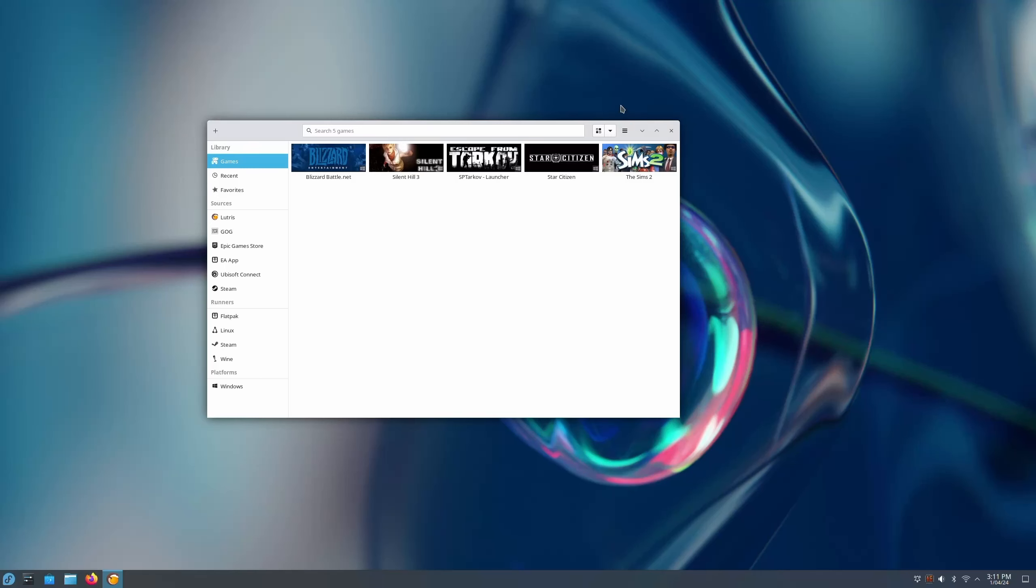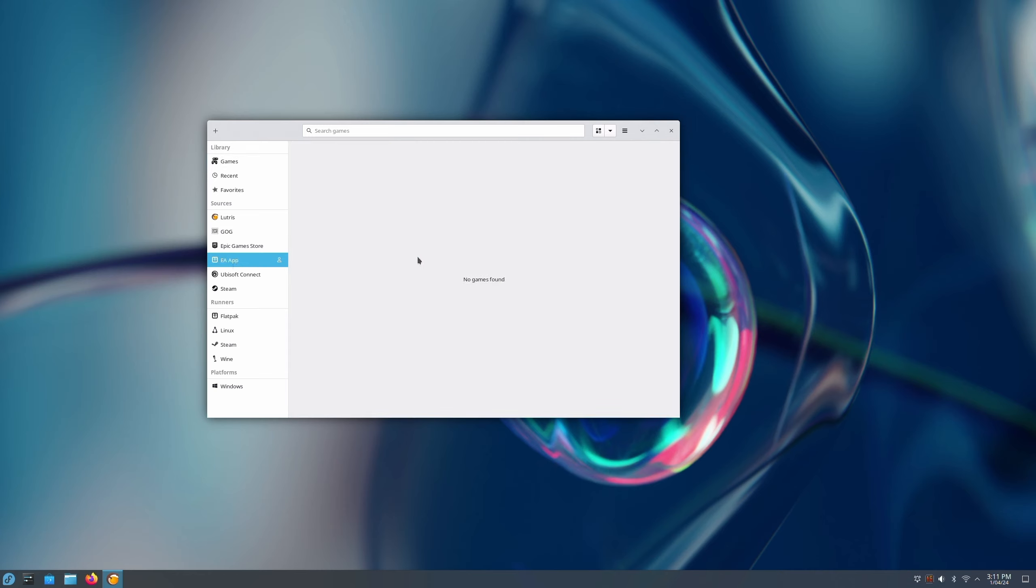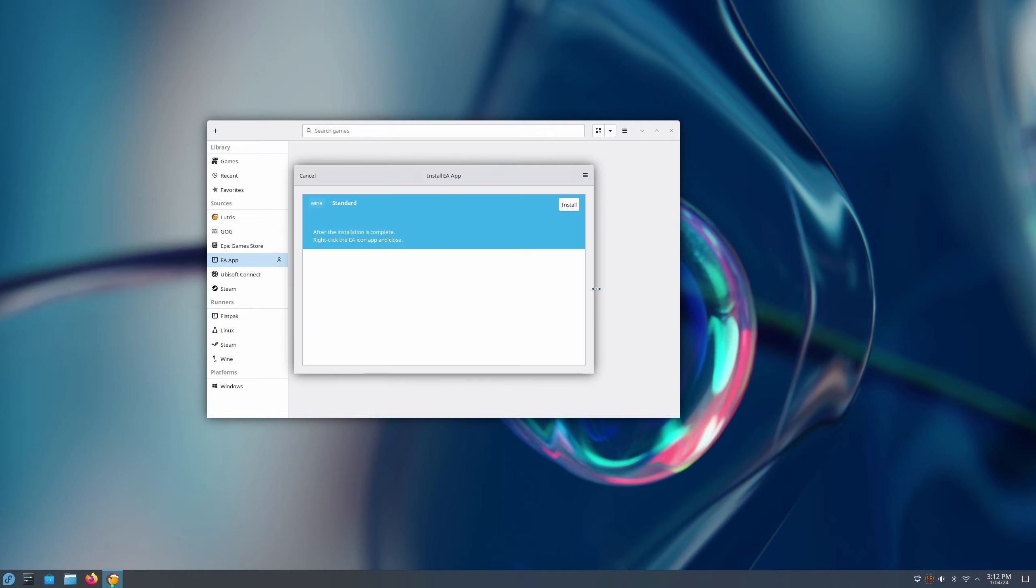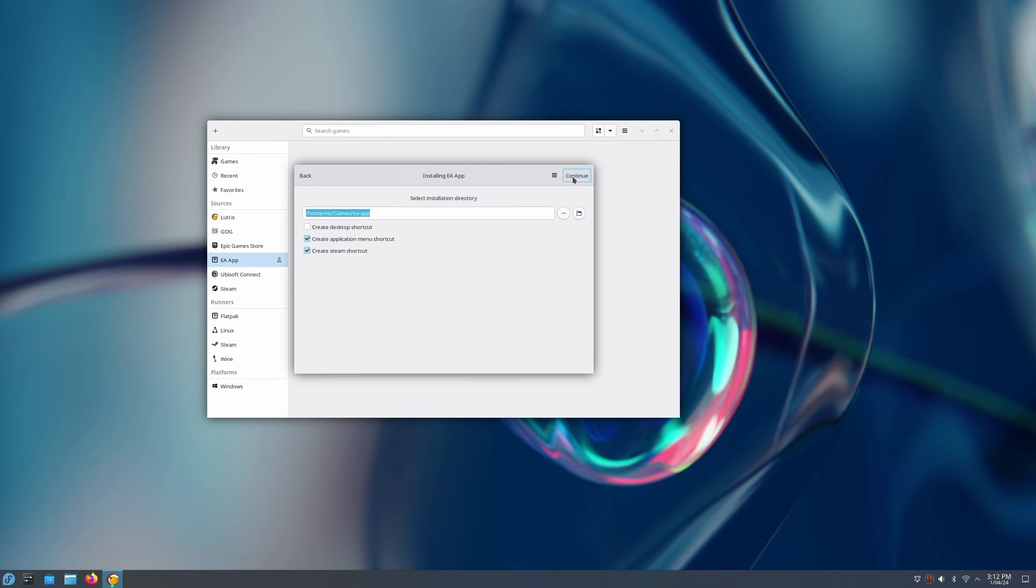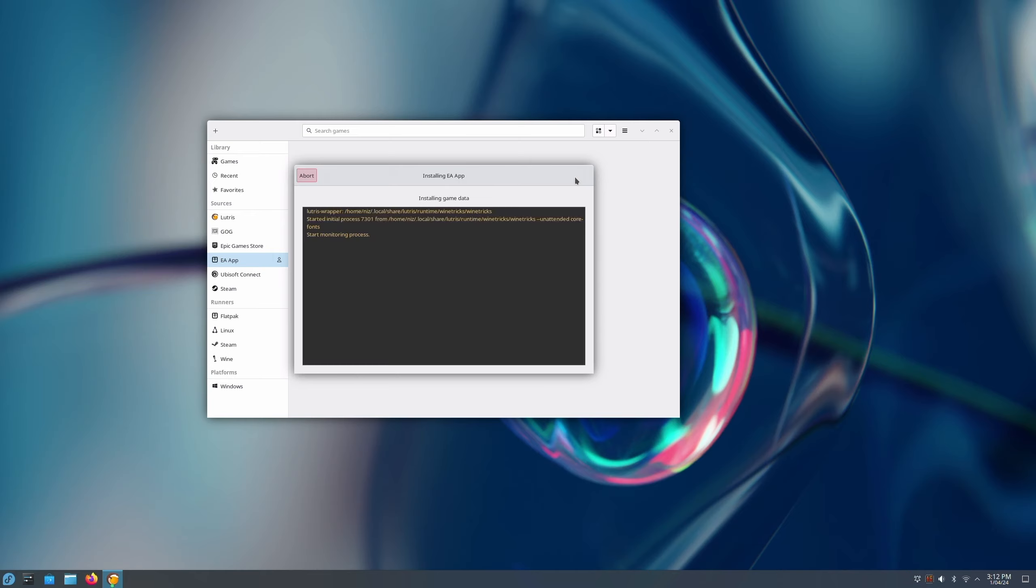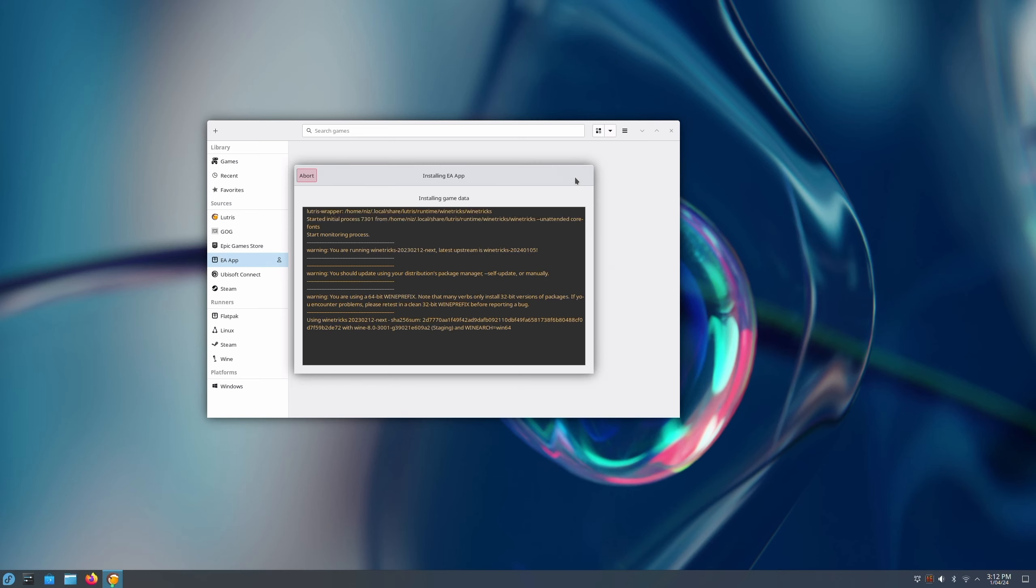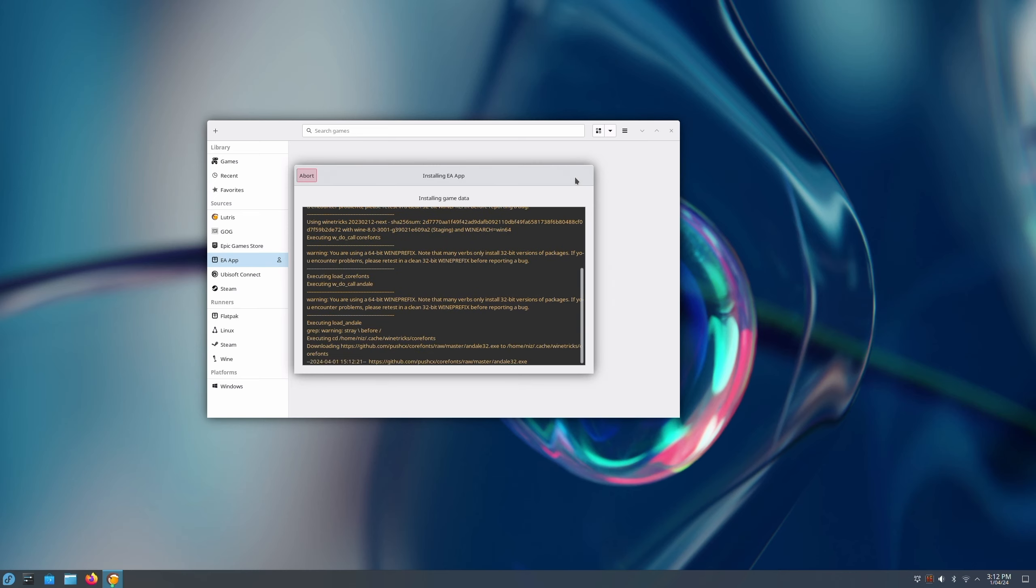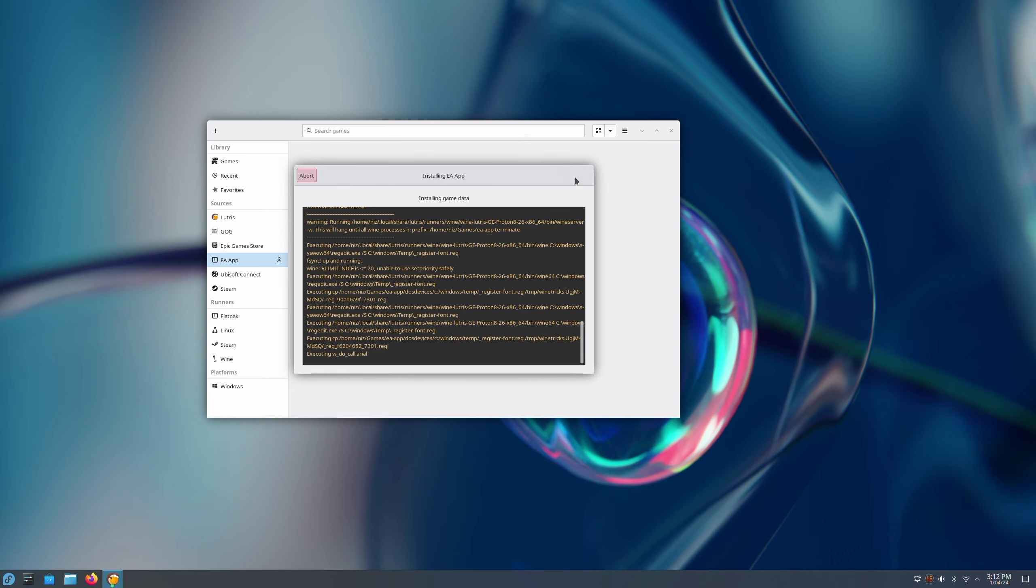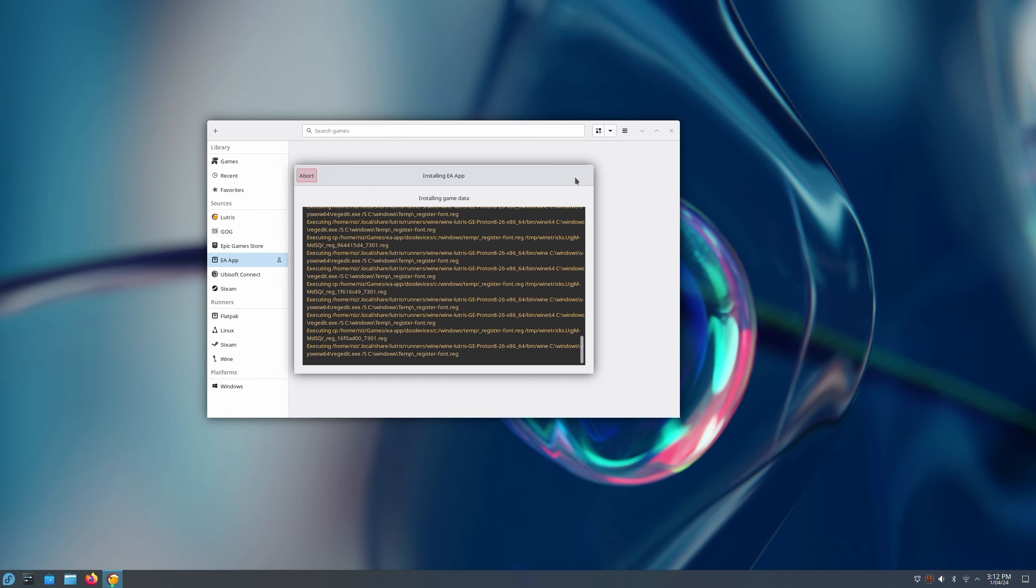Today I am looking at Need for Speed. One of the things I've seen is people having issues with the EA launcher. You can install it in Lutris which will give you access to all of the games that you own.